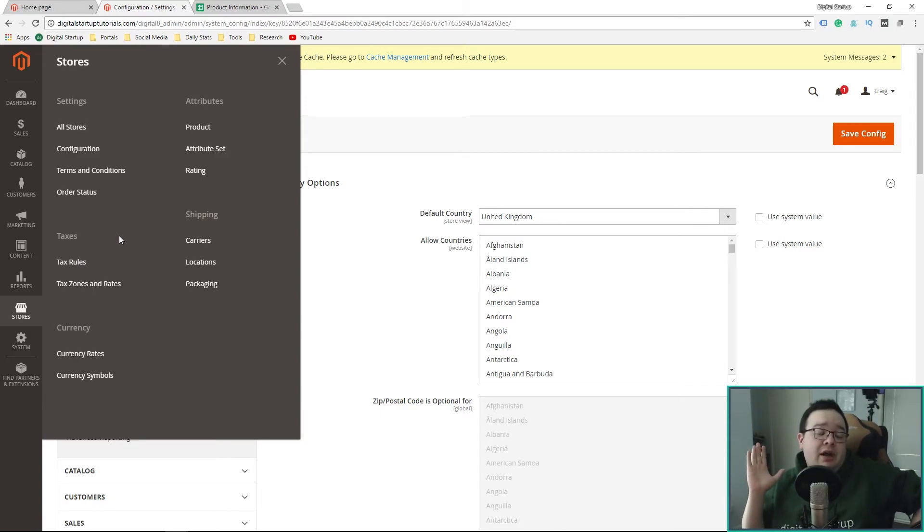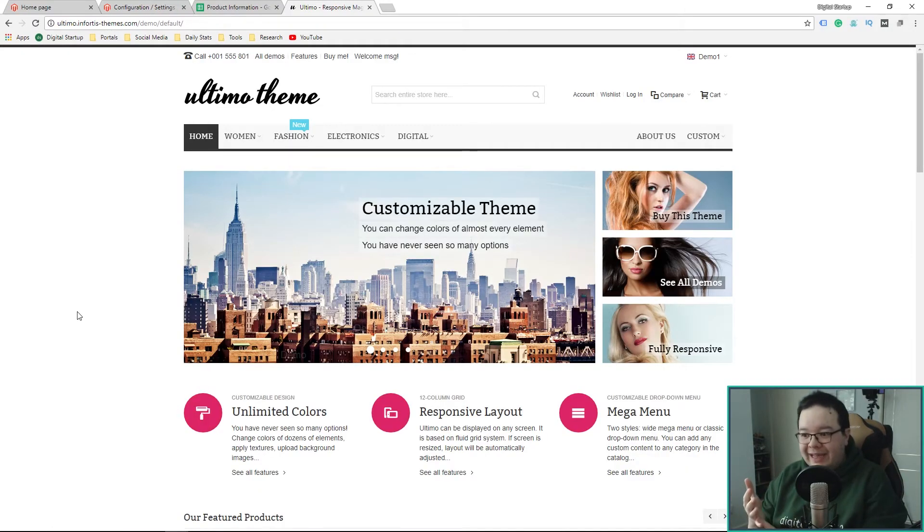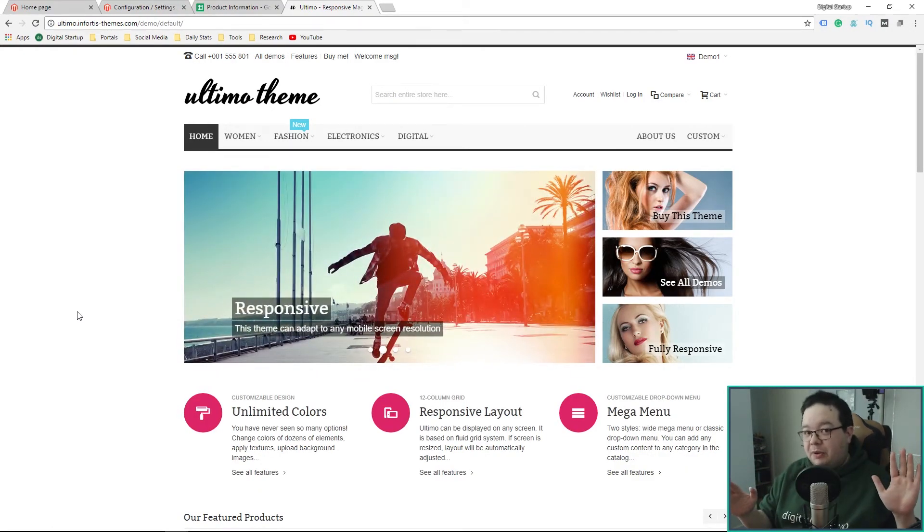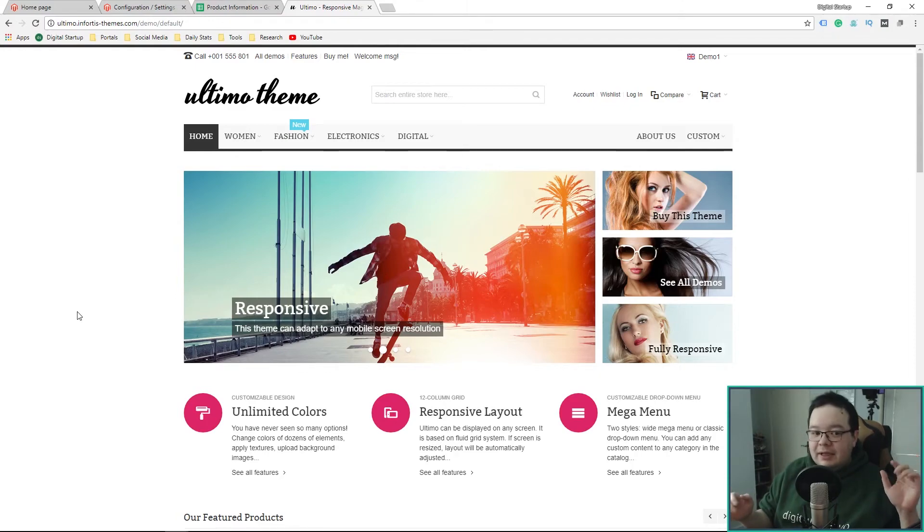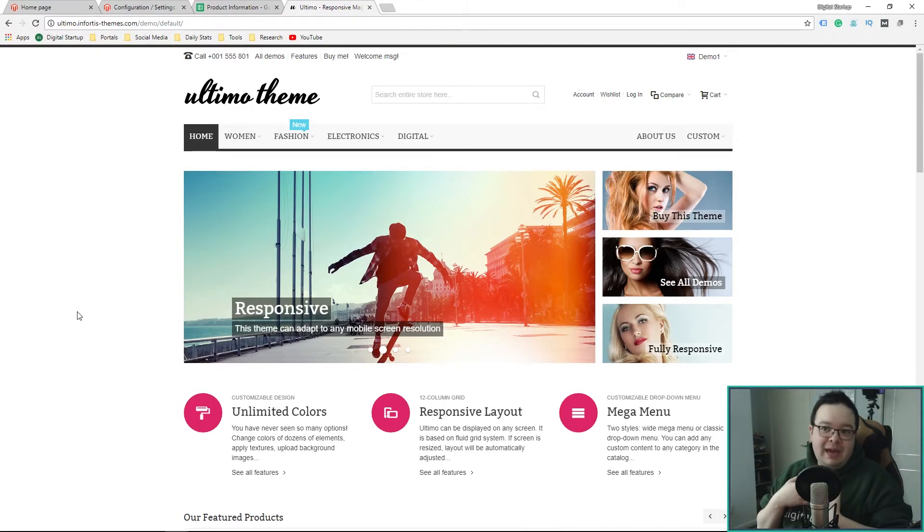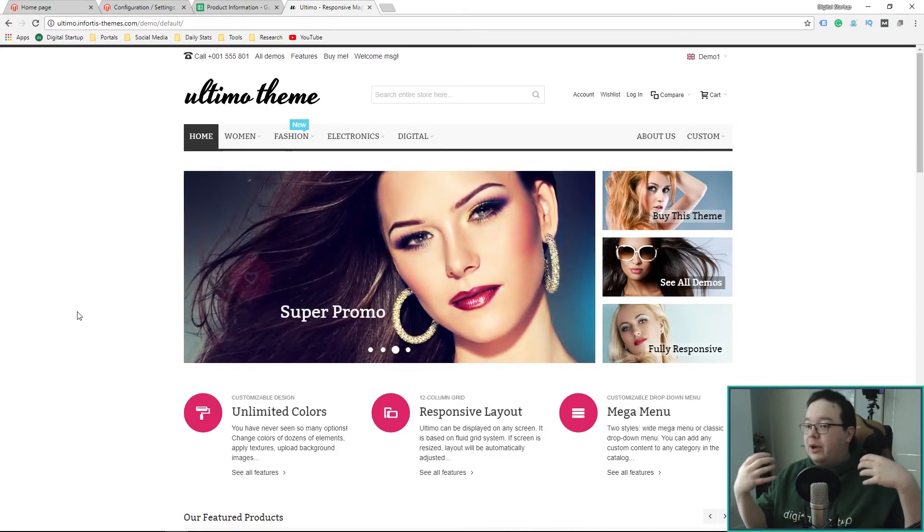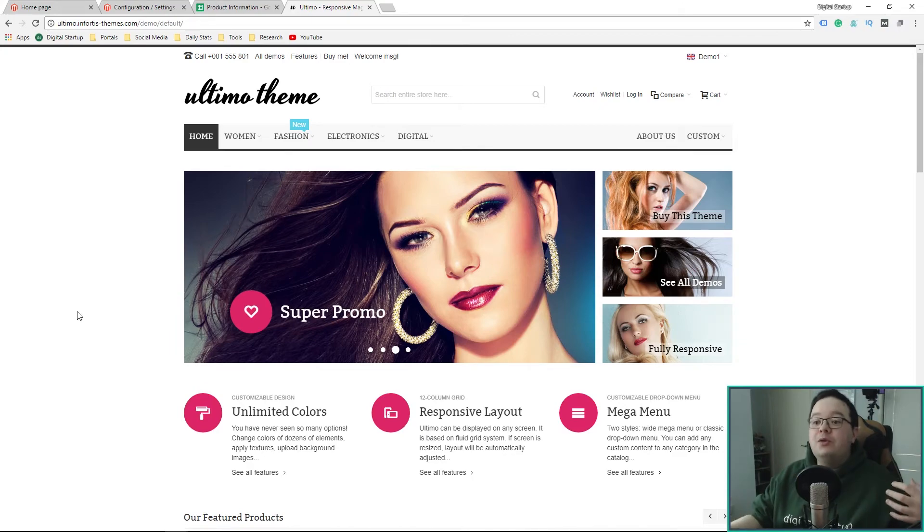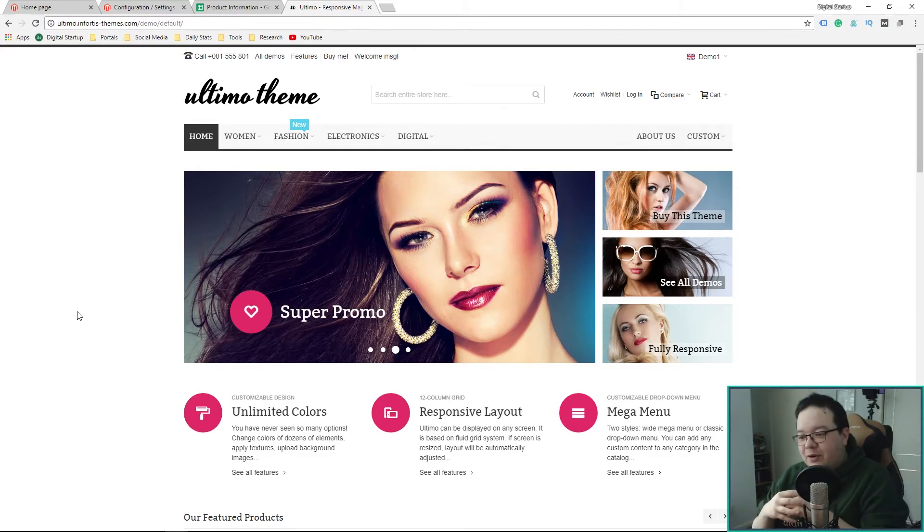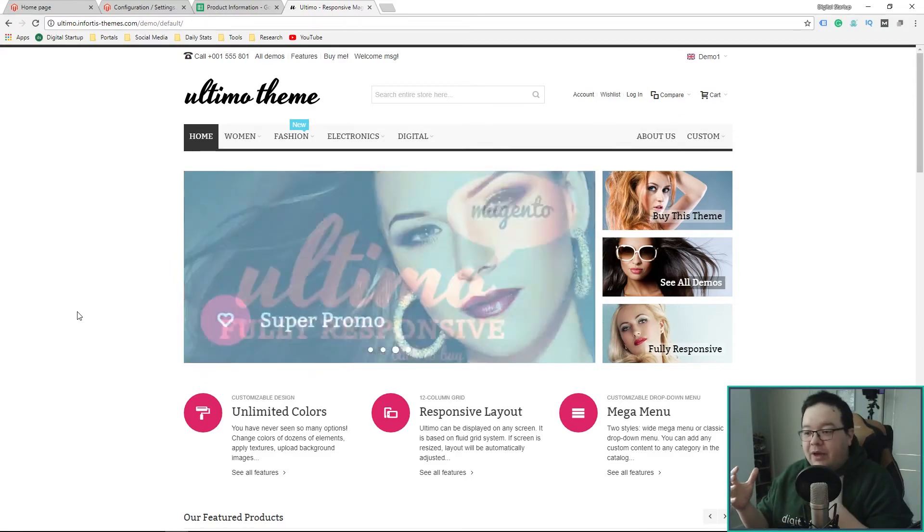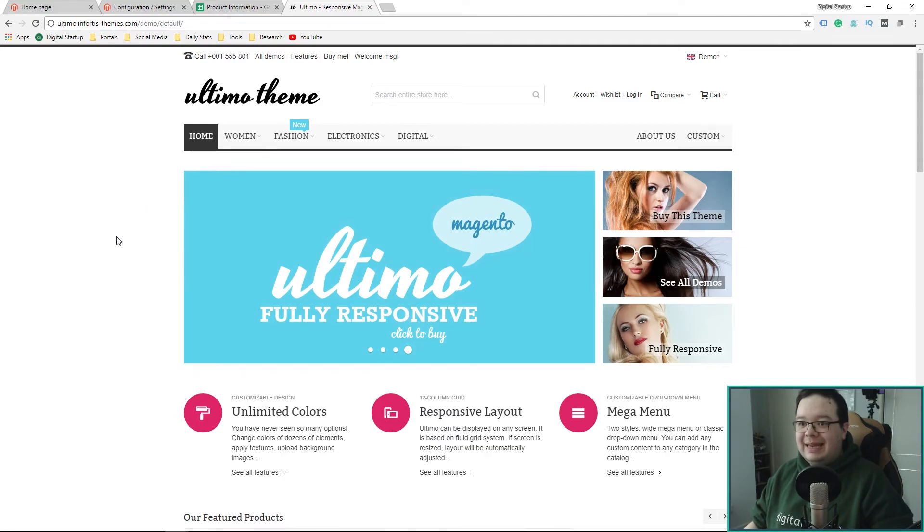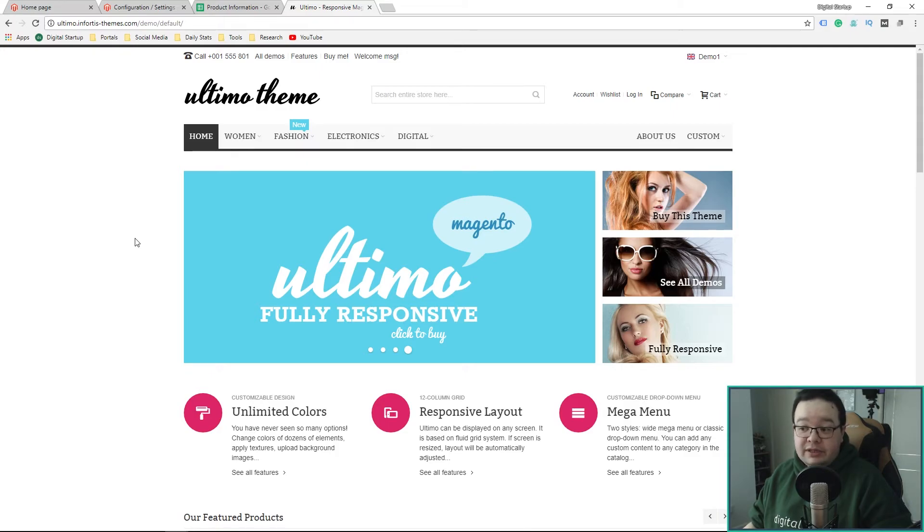First of all, this is not a sponsored video. I haven't been paid to talk about the theme. I haven't been paid to talk about the marketplace where the theme comes from. I am going to be buying this theme with my own money. I just thought I'd clear that up before I start going into things. So this is the giveaway prize. It is a $99 theme available from ThemeForest.